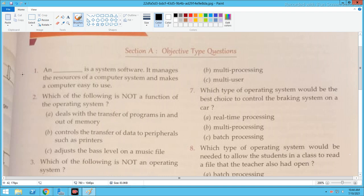See the second question: Which of the following is NOT a function of the operating system? The options are: deals with the transfer of programs, control the transfer of data to peripherals such as printers, and adjust the bias level on the music file.